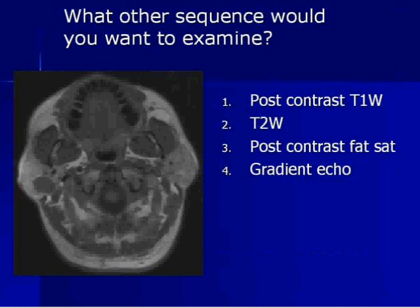Is it 1, post-contrast T1; 2, T2-weighted image; 3, post-contrast FAT-SAT T1; or 4, gradient echo? The answer is a T2-weighted sequence.